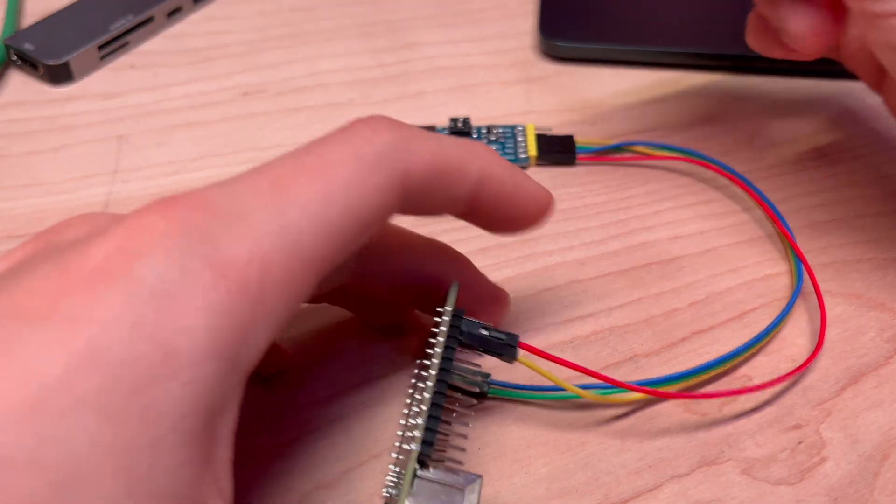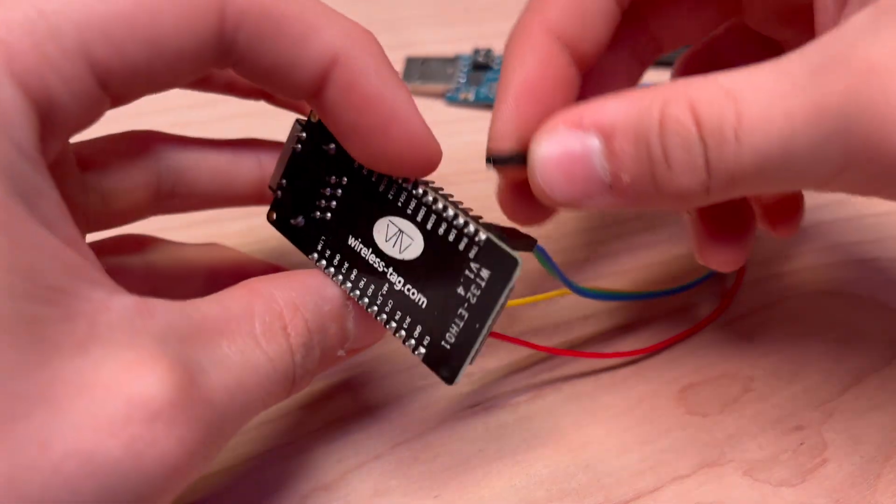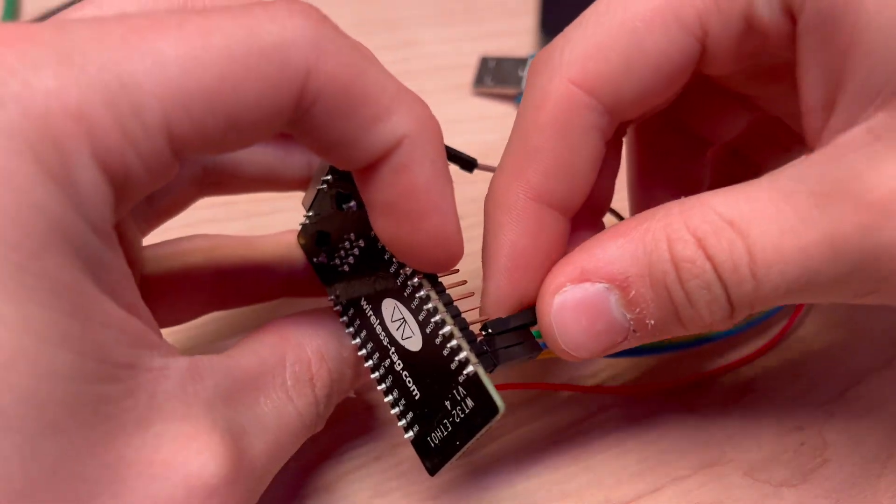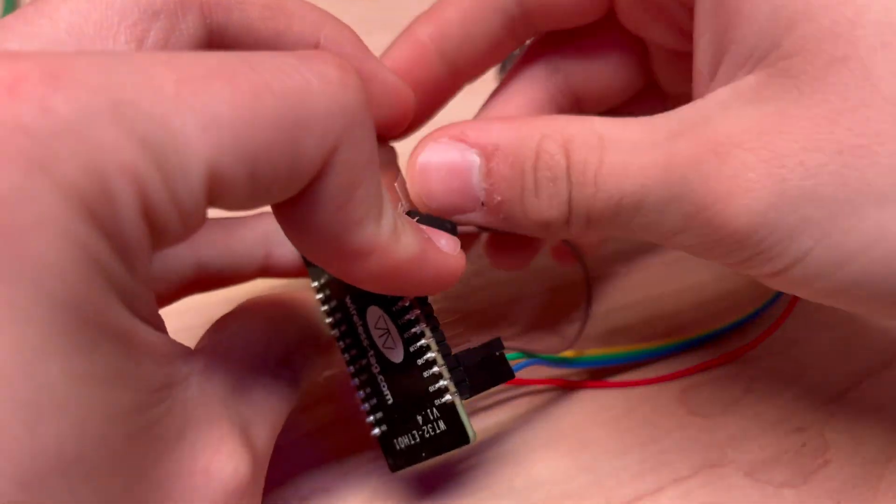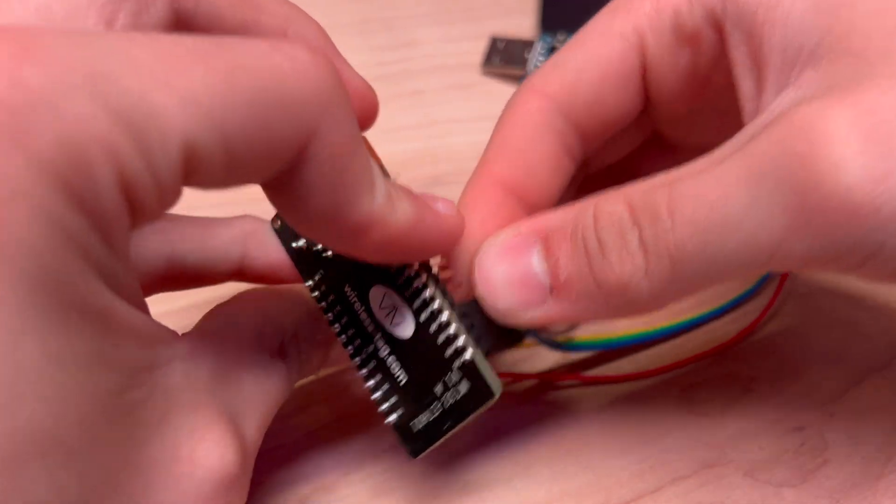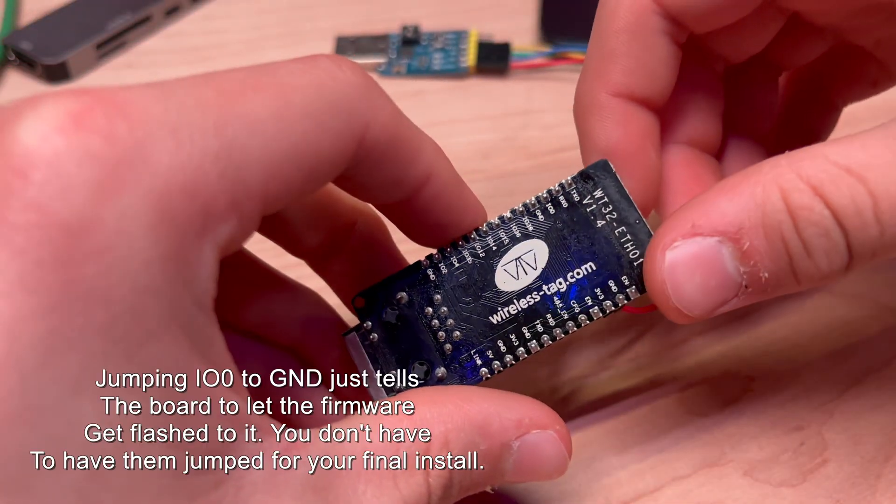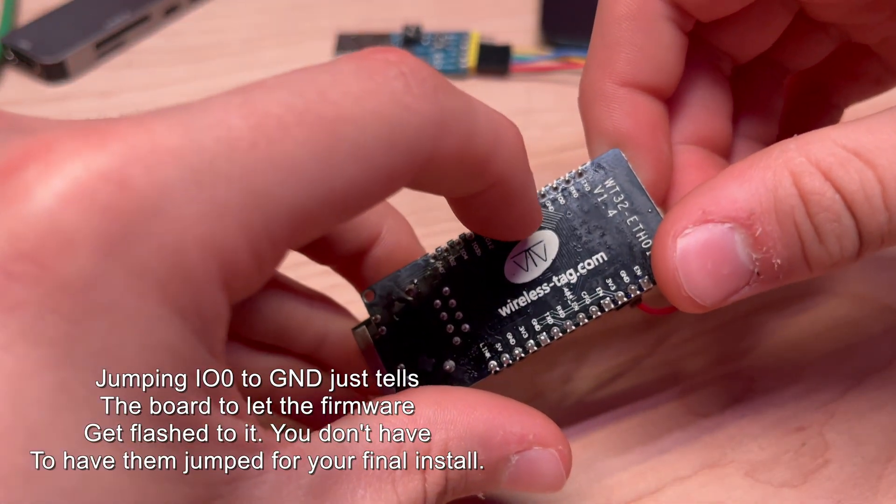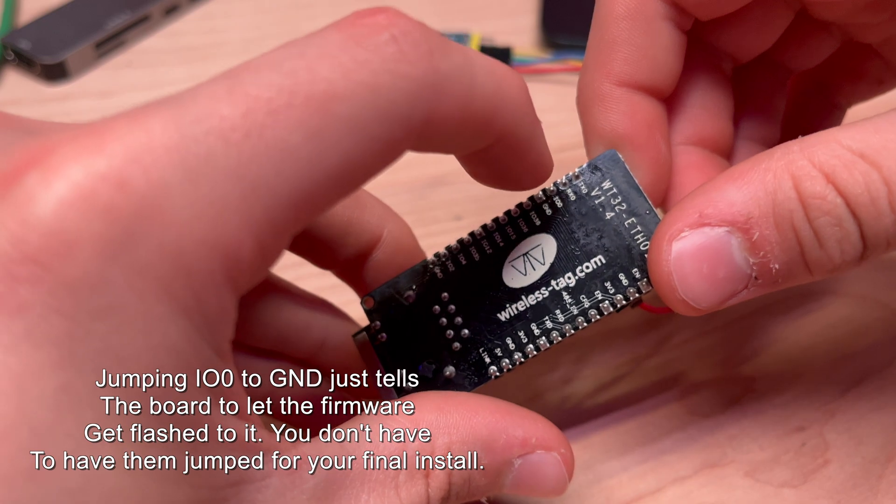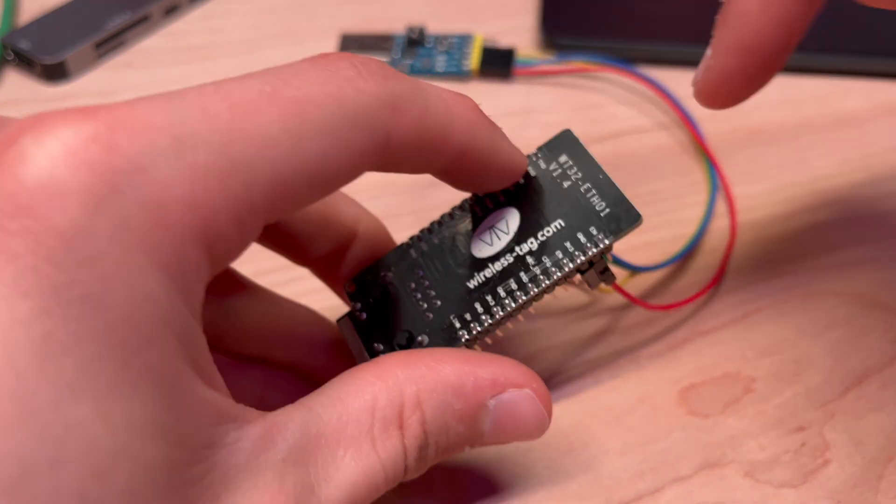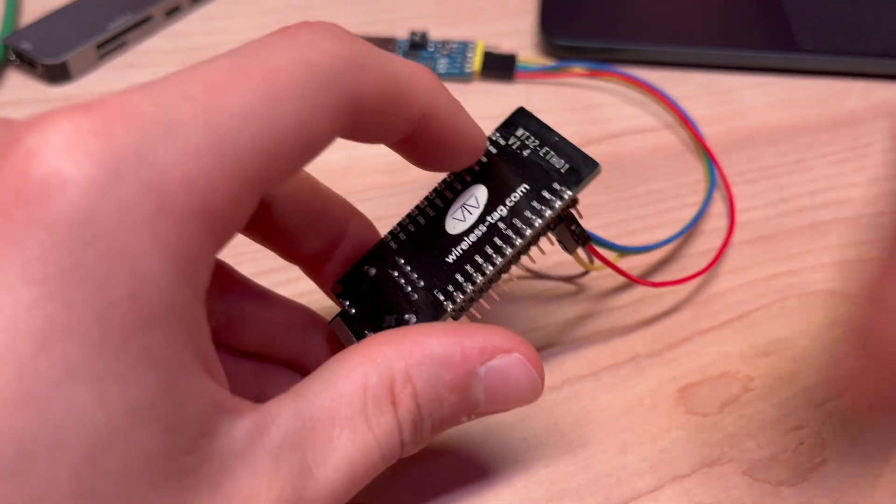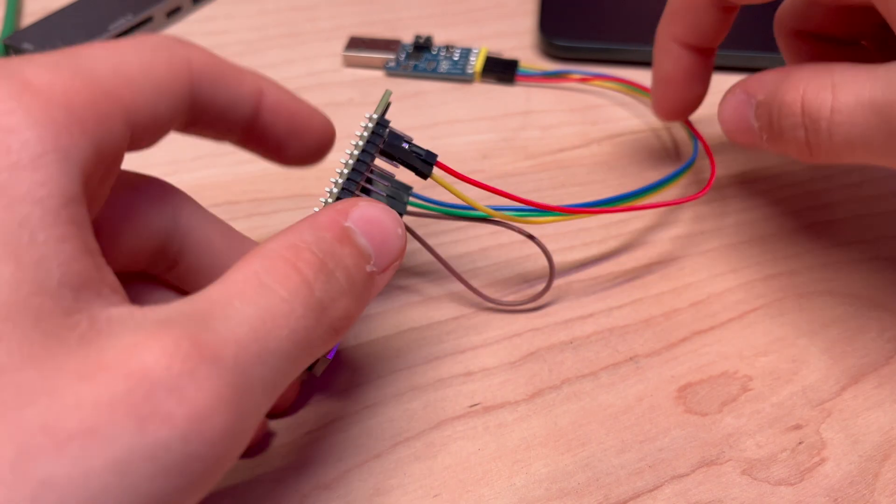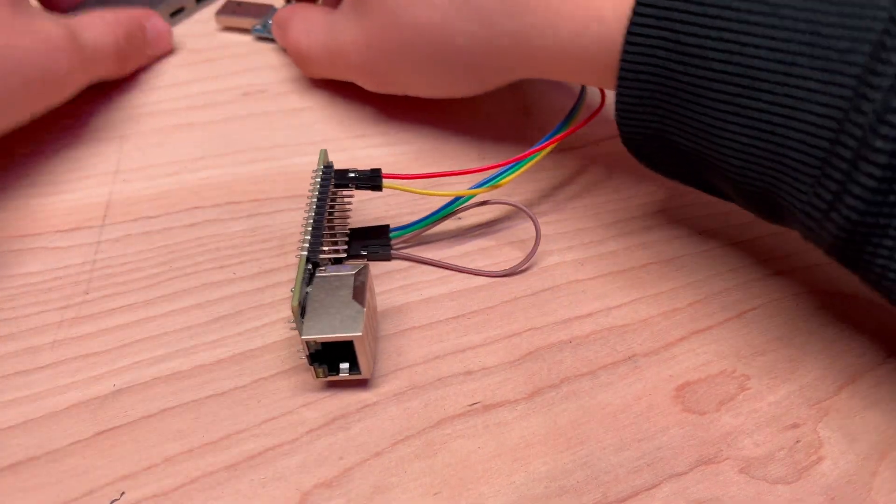And actually this is the last one now. You're going to take this IO0 and put that into the ground just like that. So IO0 right there needs to go into ground. Transmit, receive go to that, and ground and 3 volt go to that one. That's all. Then you just plug it in.